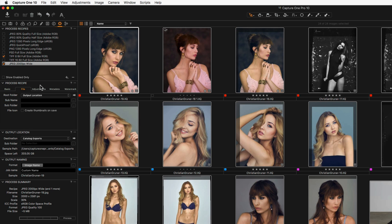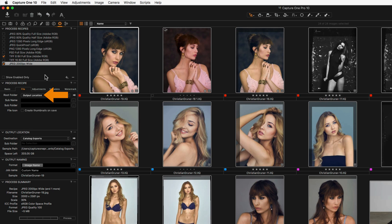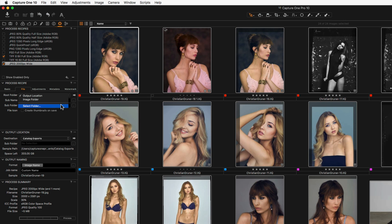The File tab has some important options. The root folder describes where by default the files will be saved. In this example it is designated as Output Location, meaning the location is set in the Output Location tool. Choosing Image Folder places outputs in the same location as the designated images, which is convenient if you want to keep raw files and processed files adjacent to each other. Choose Select Folder for any other location — convenient for defining process recipes that always export to a defined location, such as cloud storage.